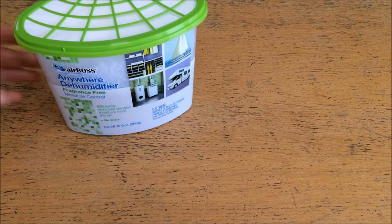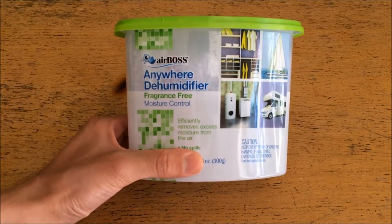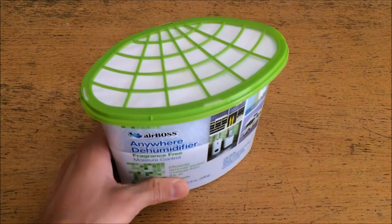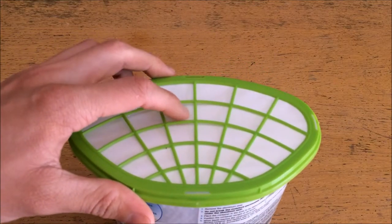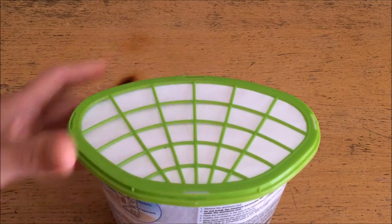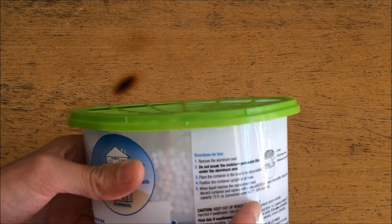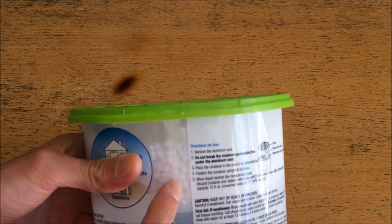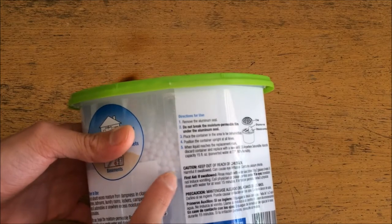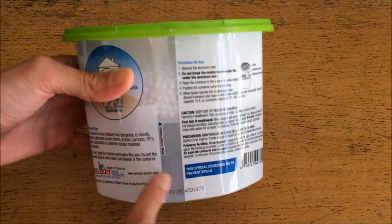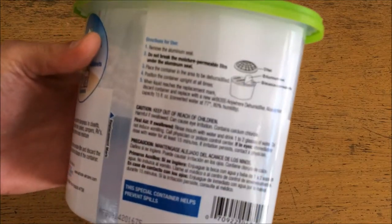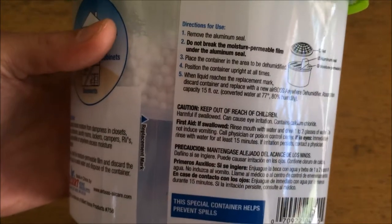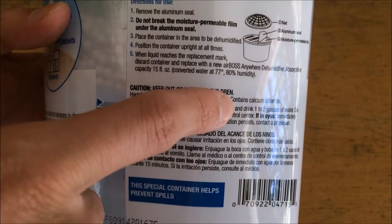However, what my local hardware store did carry was one of these Anywhere dehumidifiers. Now, the way these things work is they have a moisture-permeable membrane on the top of the container, and underneath they have a level with a bunch of little white spheres. And then below this, below a plastic screen, a place for accumulated water to collect. Now, if you look closely on the label, you'll see that it says contains calcium chloride.